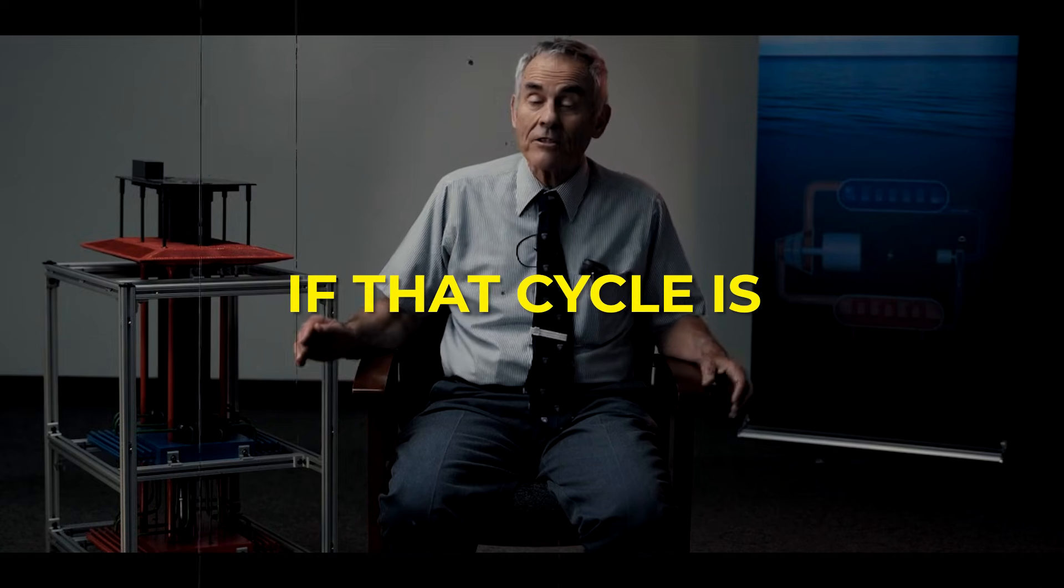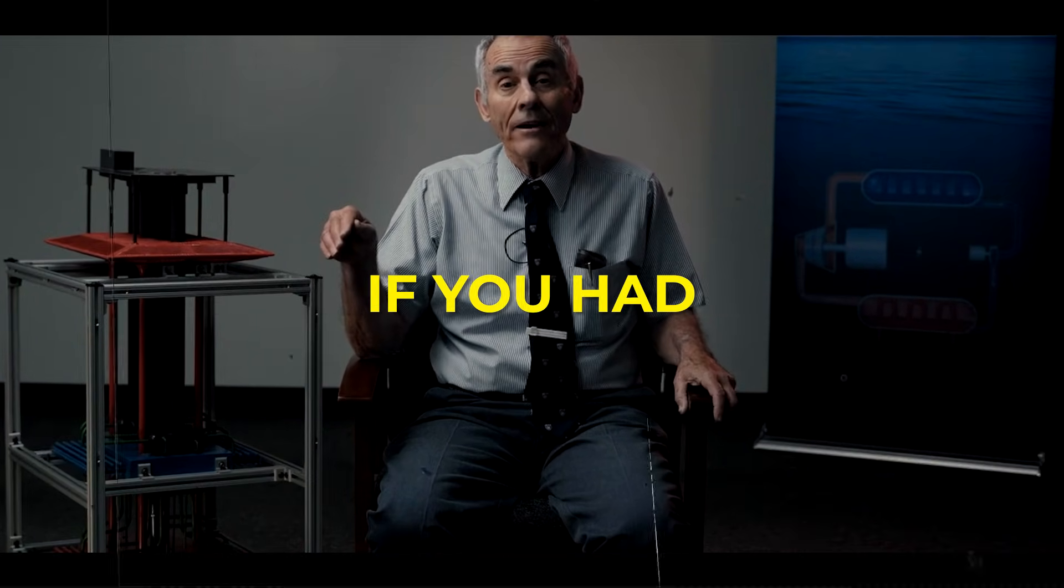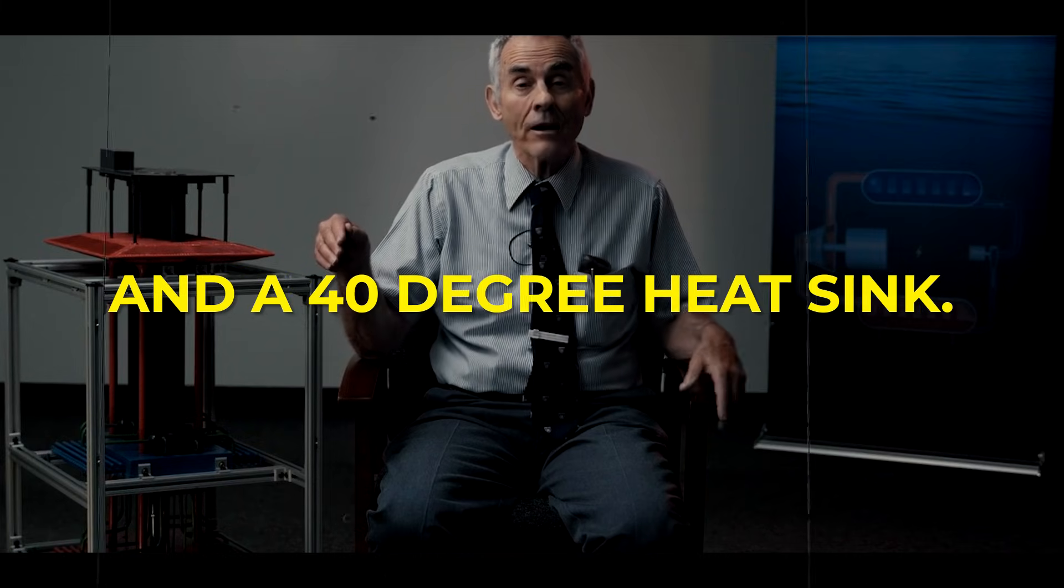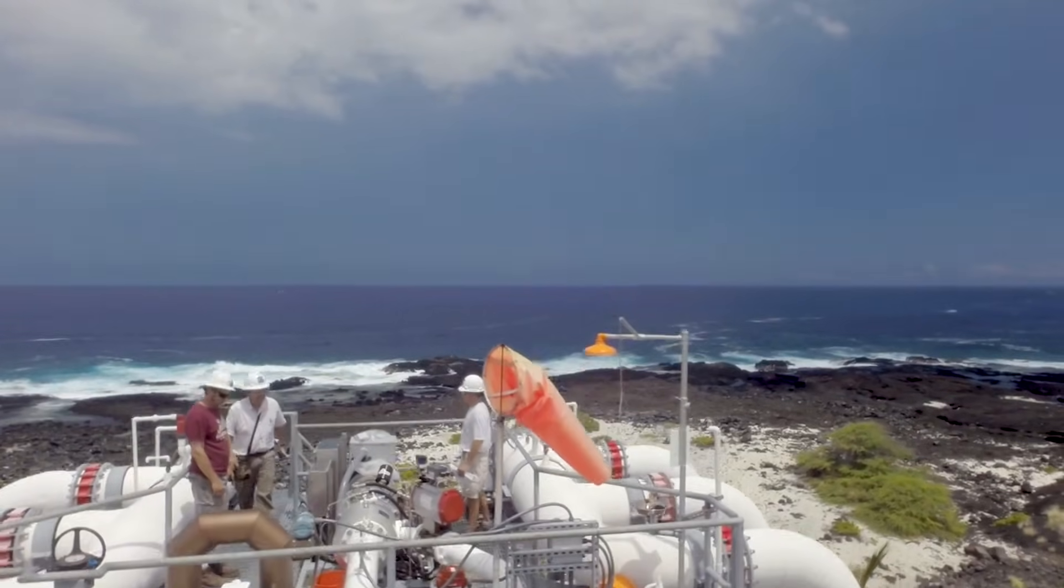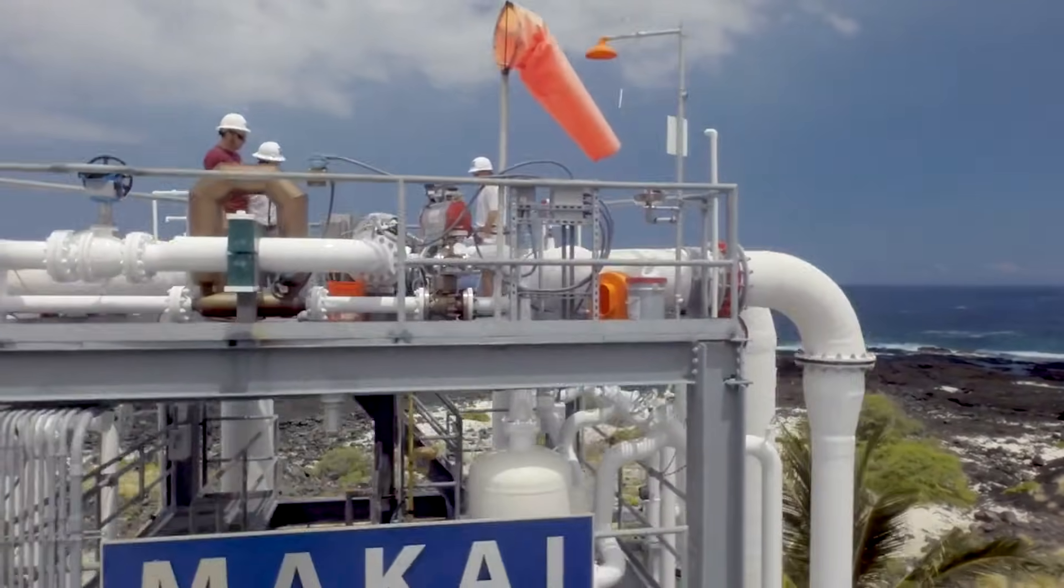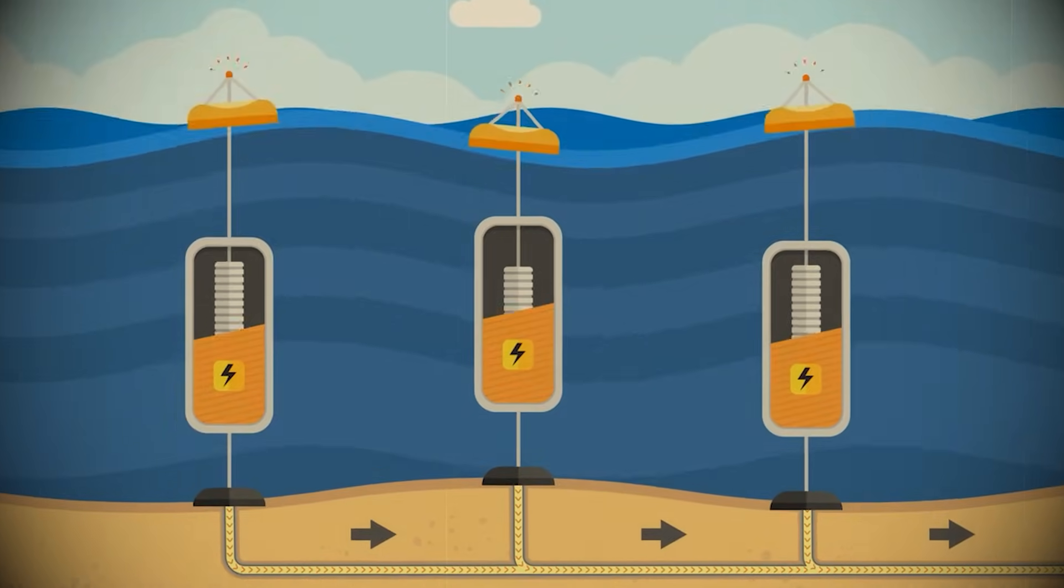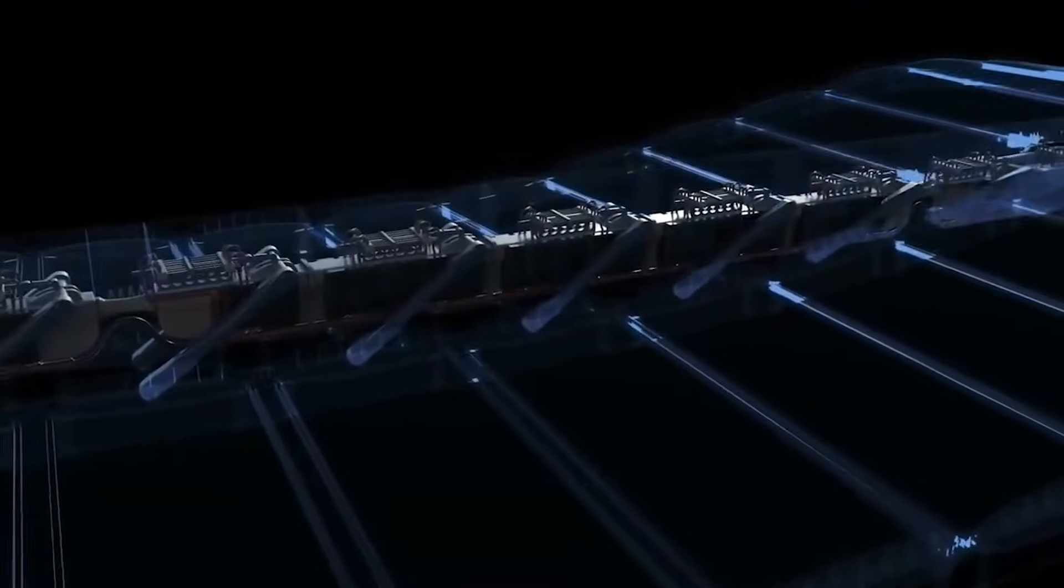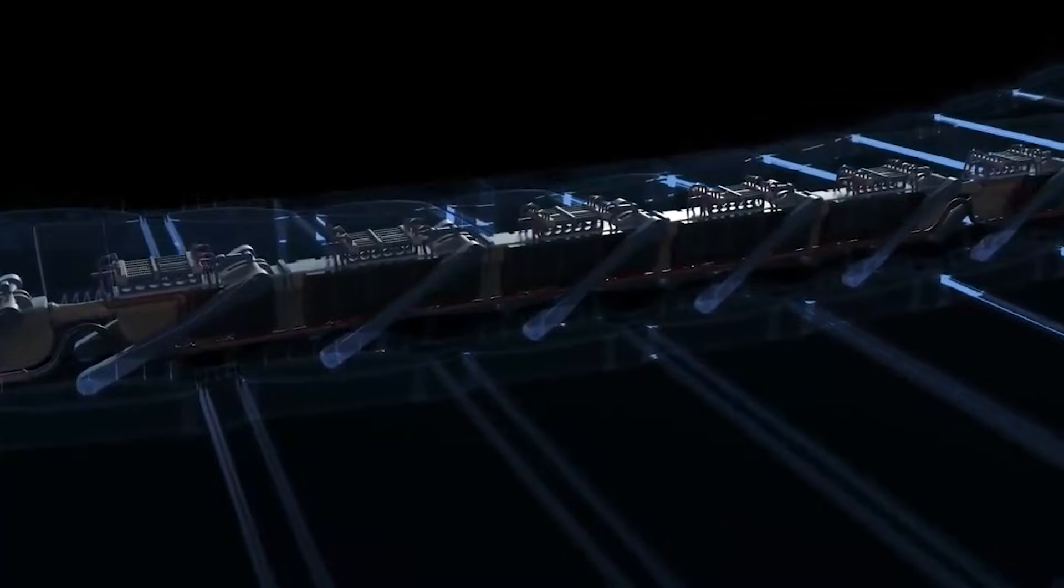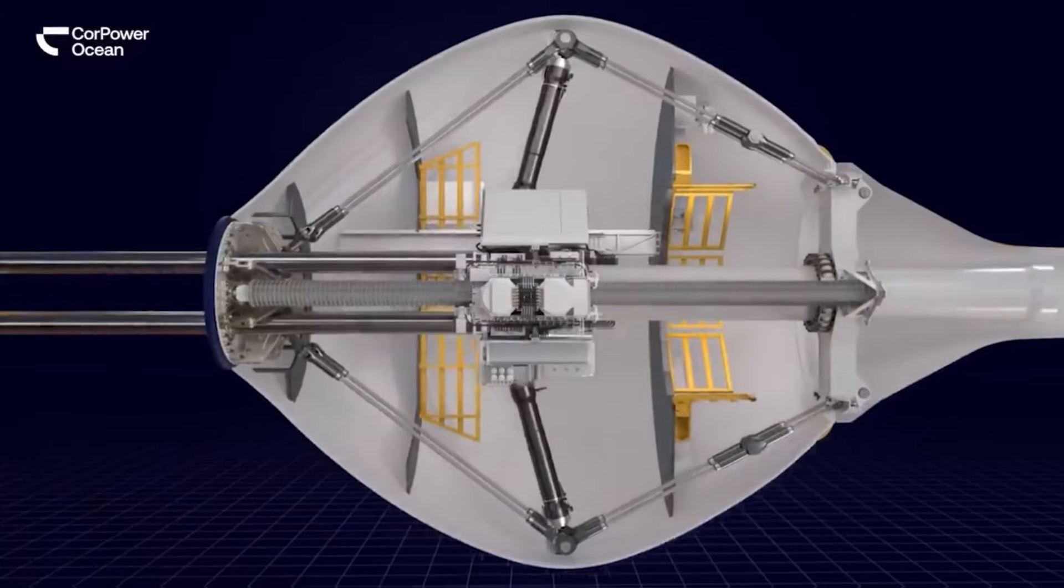Imagine if that cycle is completely reversed, if you had an 80 degree heat source and a 40 degree heat sink. Imagine a power plant that does not burn fuel, chase the sun, or wait for the wind, but literally breathes electricity out of the sea. Picture a deep ocean machine that inhales warm water, exhales cold water.